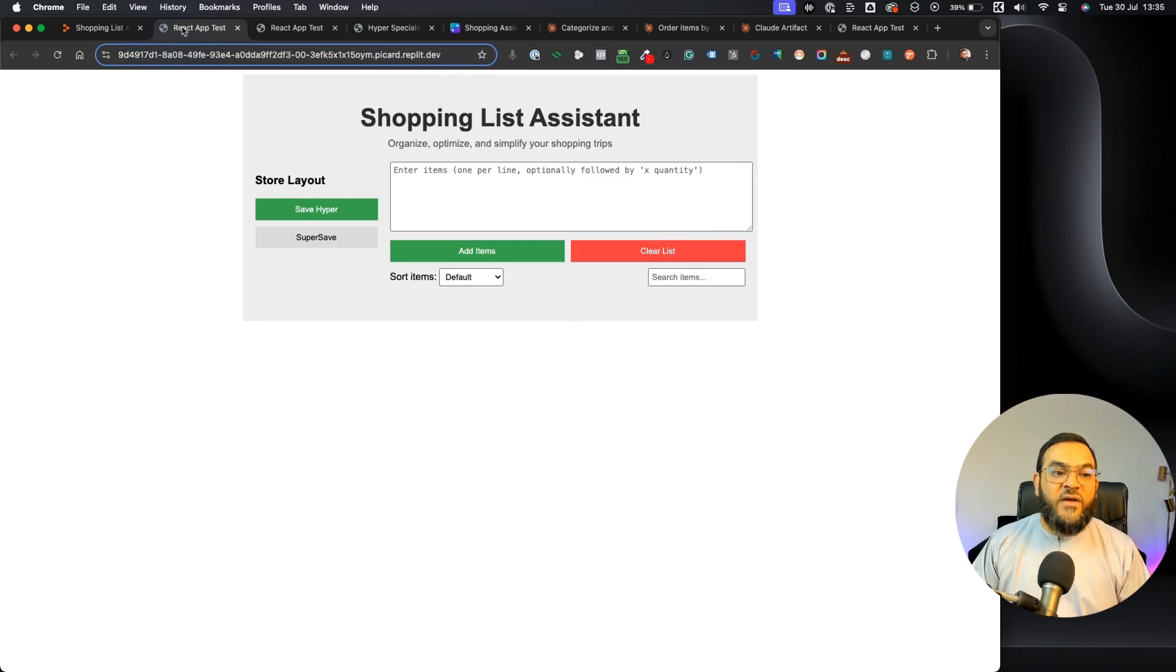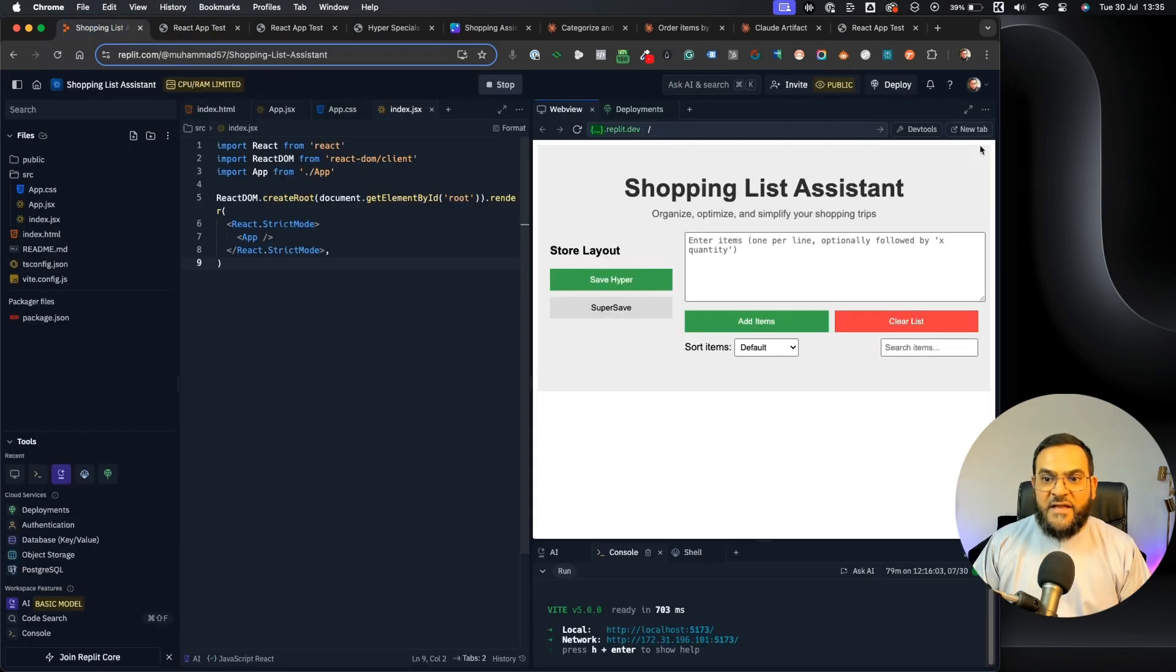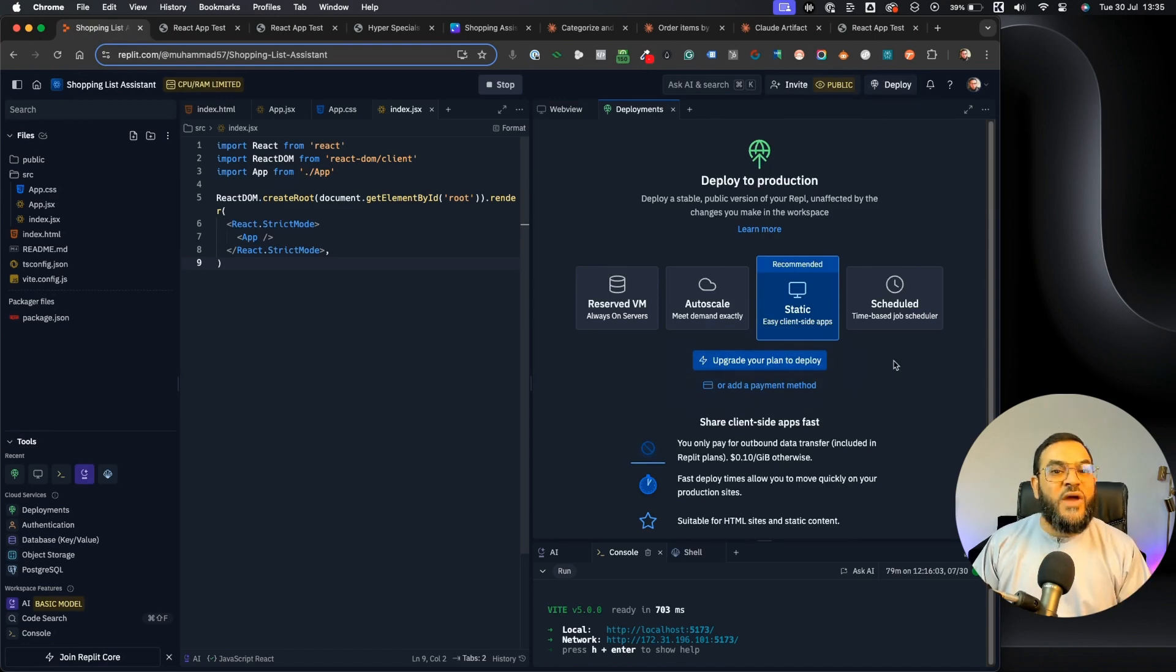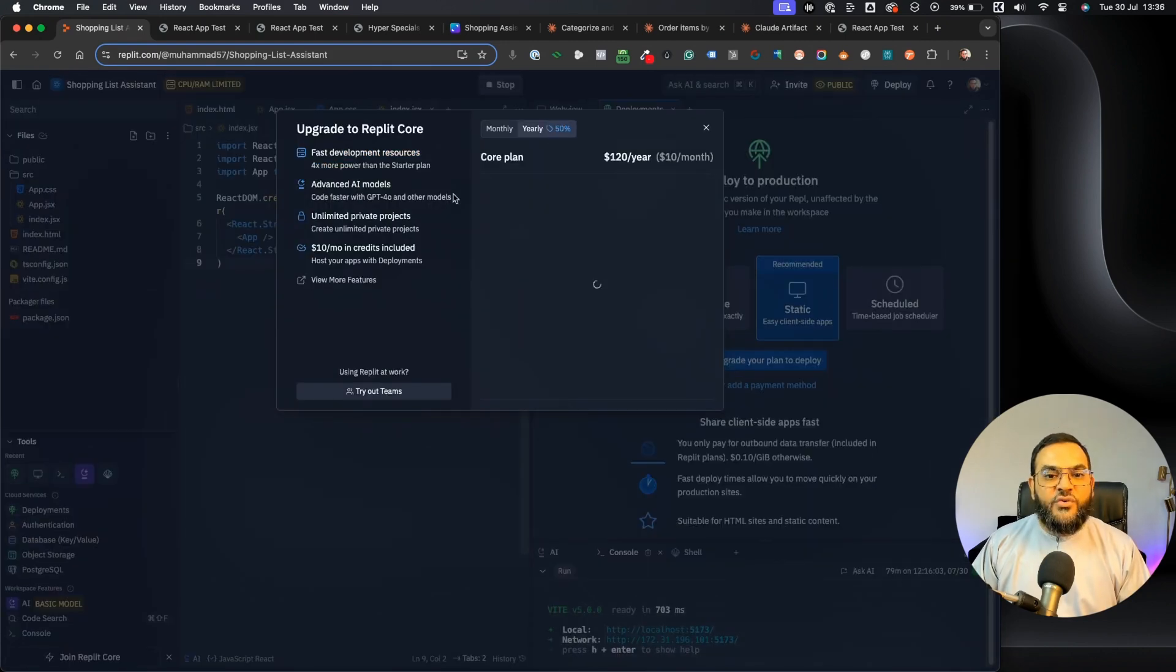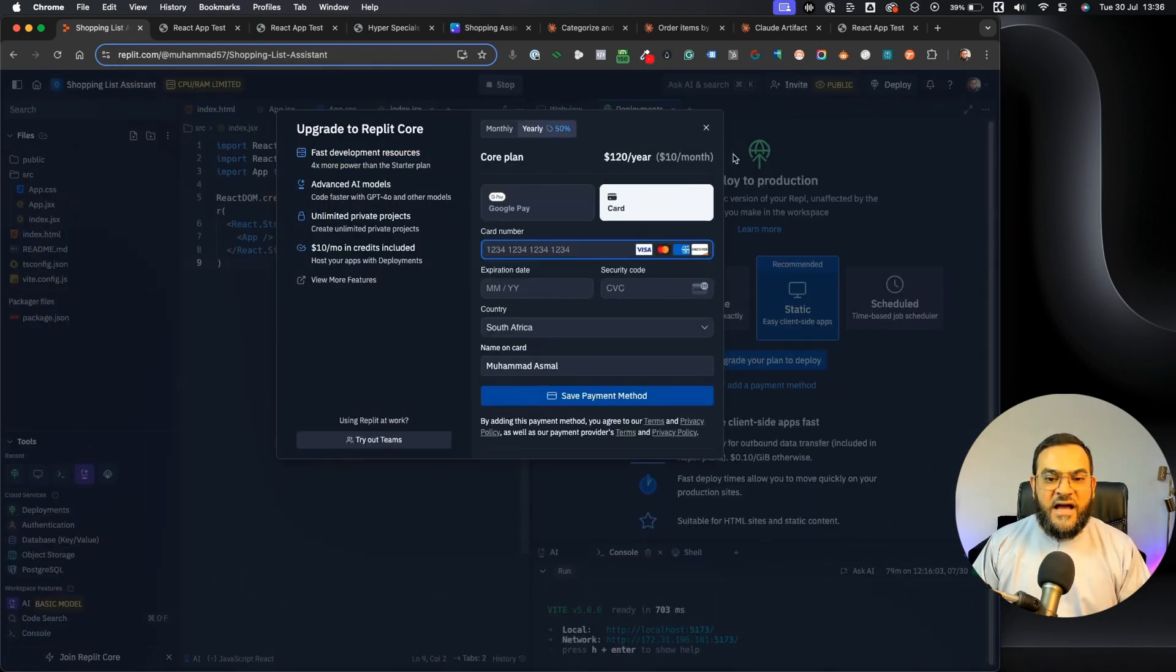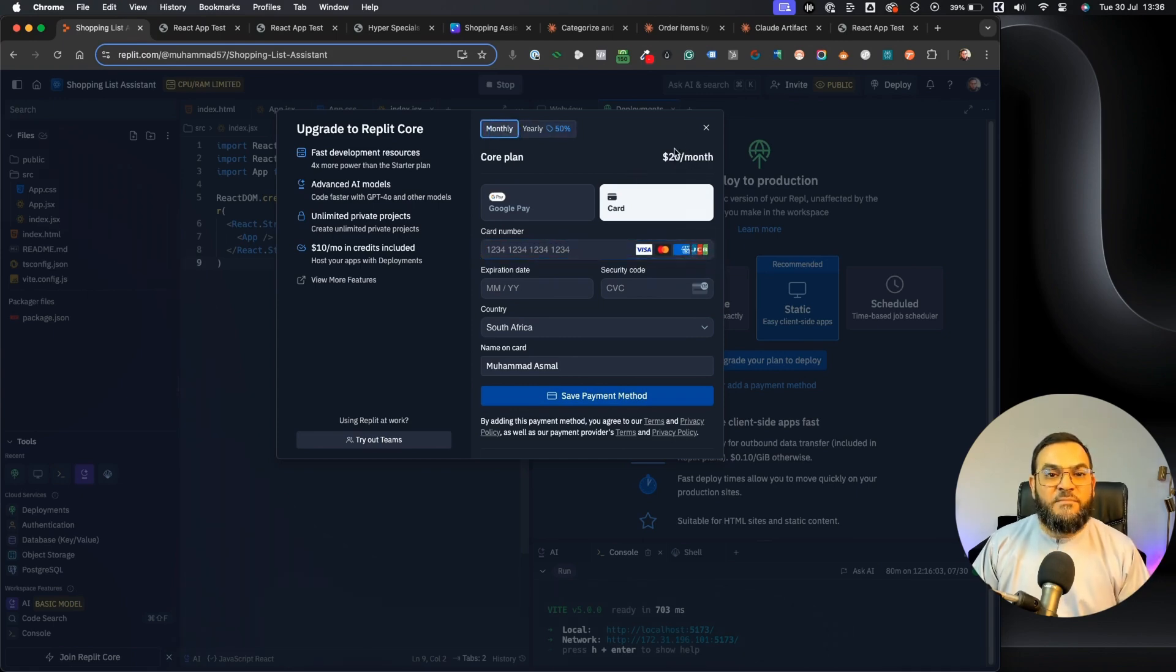Now if I wanted to add this to my own custom domain, then I just click on the deploy button here. But now you will notice I have to upgrade to actually add in my own custom domain. And if I click on upgrade, you will see we have a yearly option which is $120 per year or I can choose a monthly option which is $20 per month.